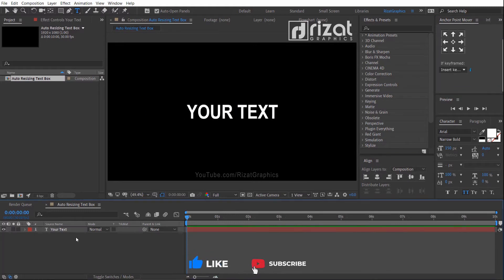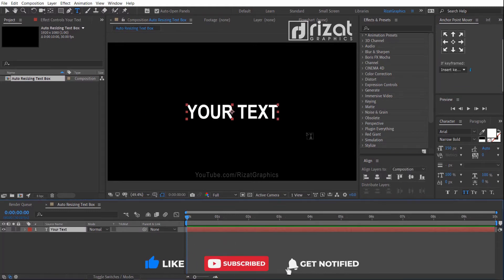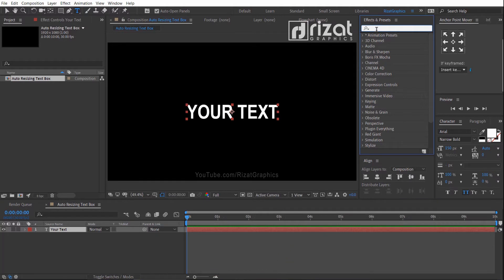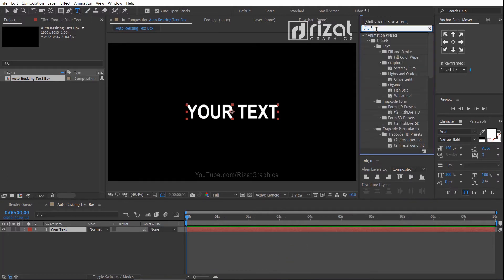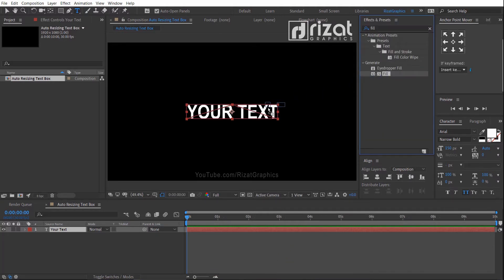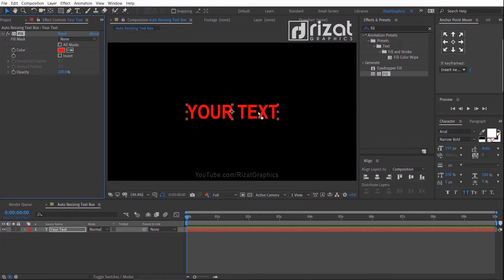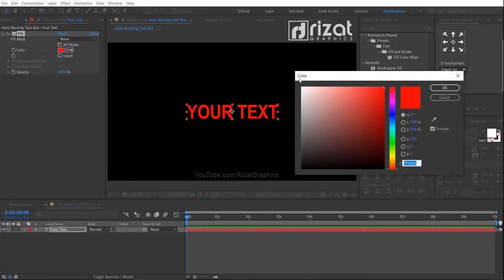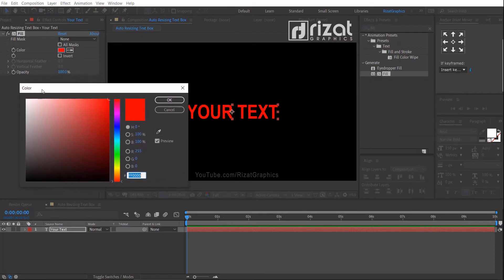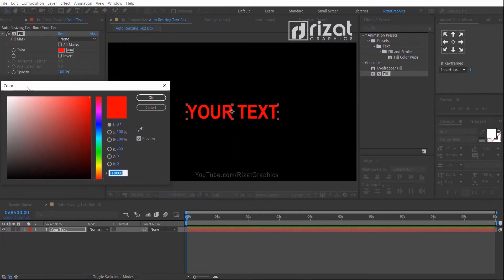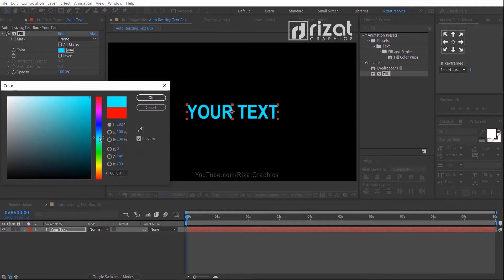Now select the text layer. Go to Effects and Presets and search the effect Fill. Drag and drop the fill effect on the text. Let me change the fill color. Cool.